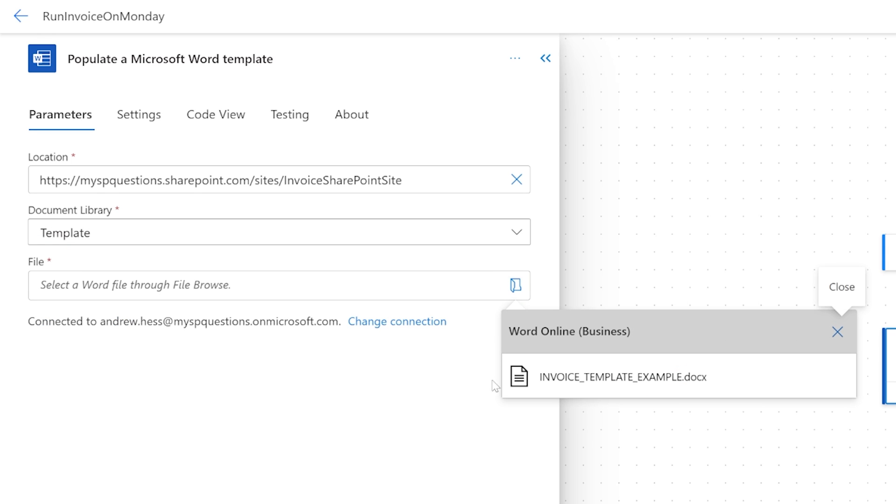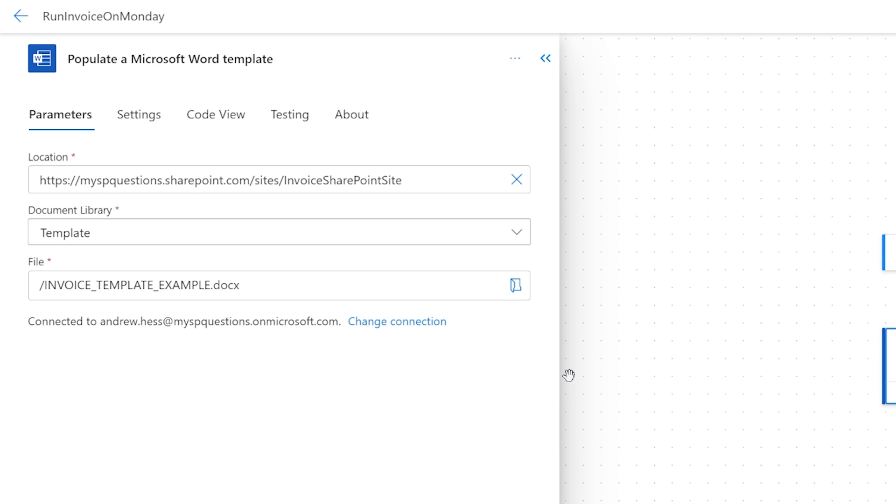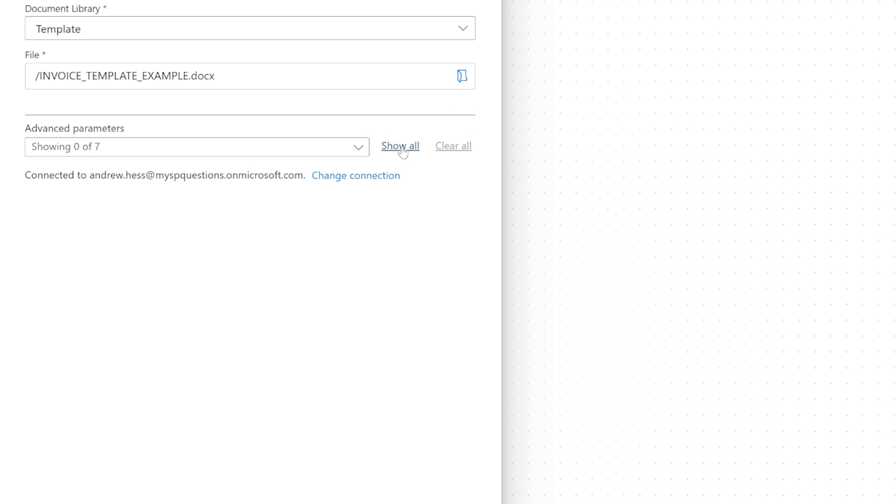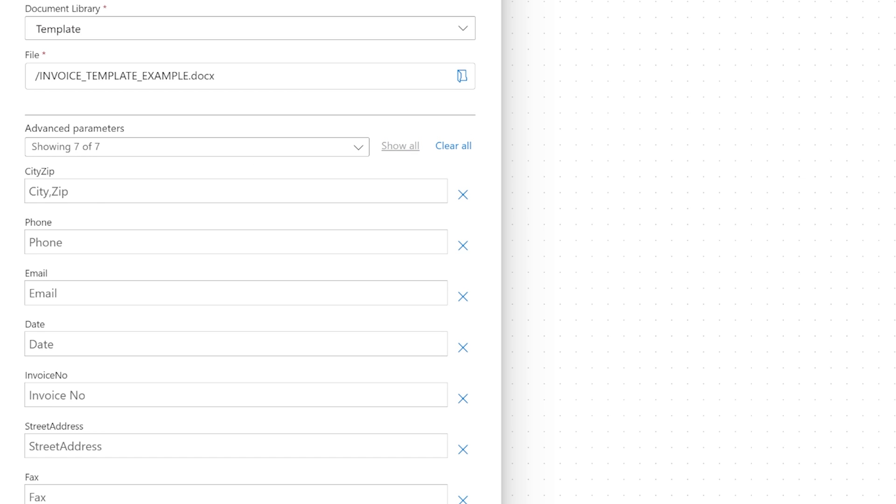So now we're going to use the document library. Remember I made that template document library. And the file we're going to use is this invoice template. We are showing the seven parameters here. I'm just going to click show all. So we have city, zip, phone, email, date, invoice number, street address, and fax. That's where we're populating the Microsoft Word template.